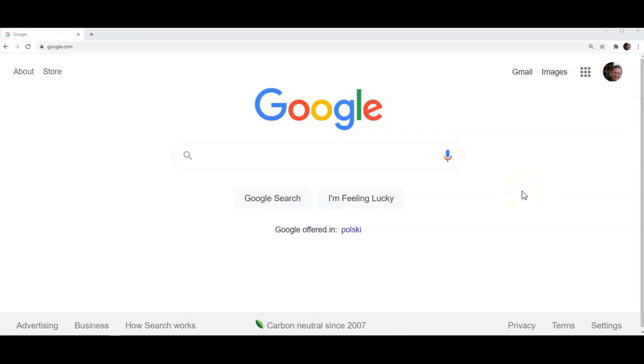Hello students! In this video I'm going to show you how you can use Google Chrome browser and Google search engine to practice pronunciation.